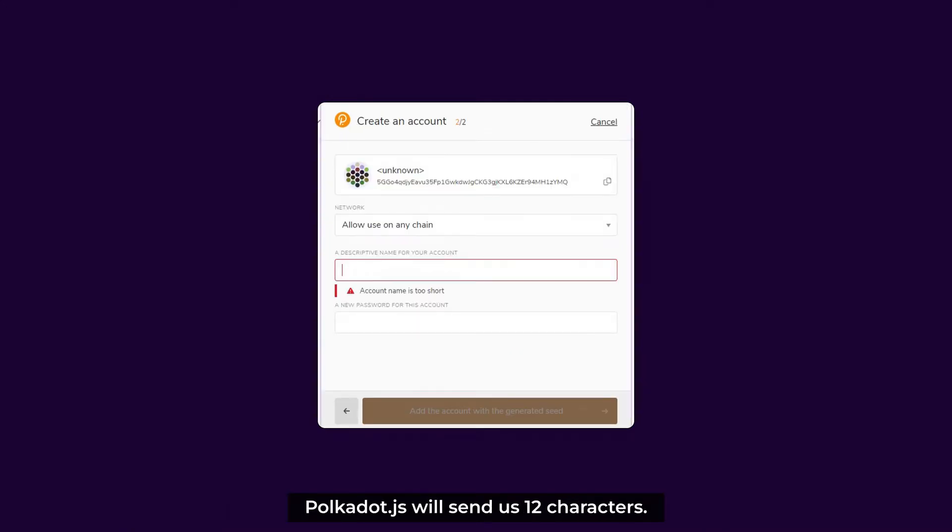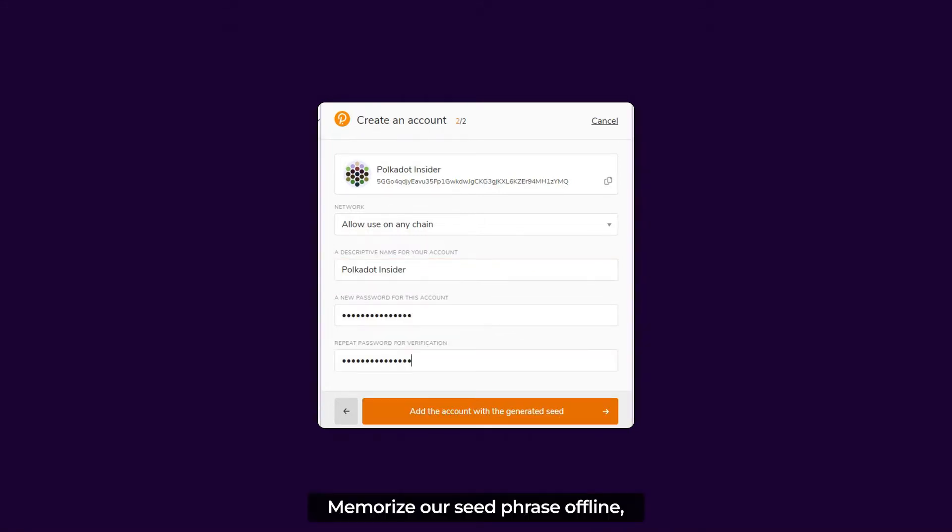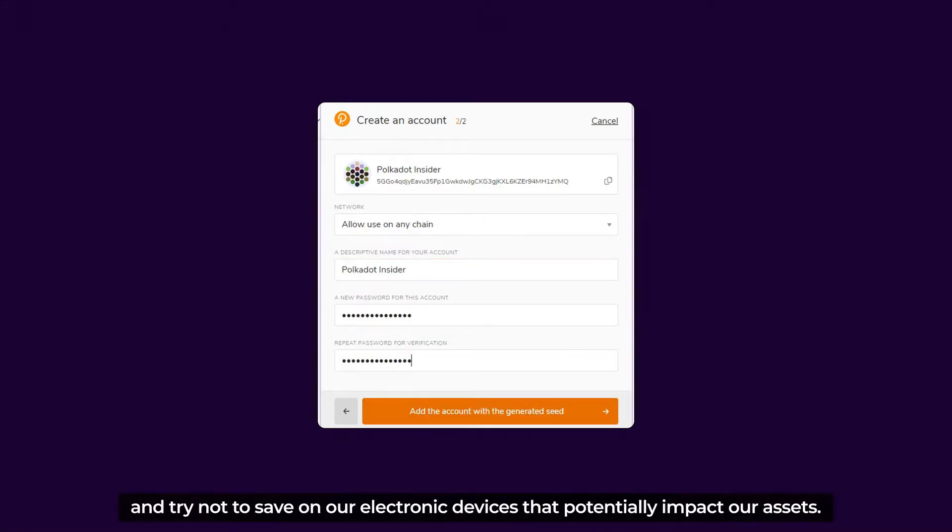Polkadot.js will send us 12 characters. This will be a string of characters that will help us get our account back in case we forget our password. Memorize our seed phrase offline and try not to save it on our electronic devices that potentially impact our assets.